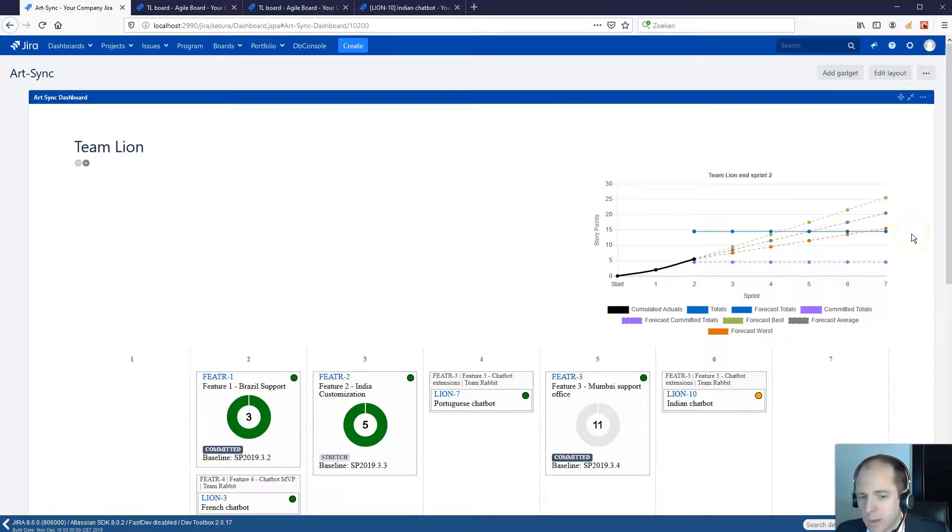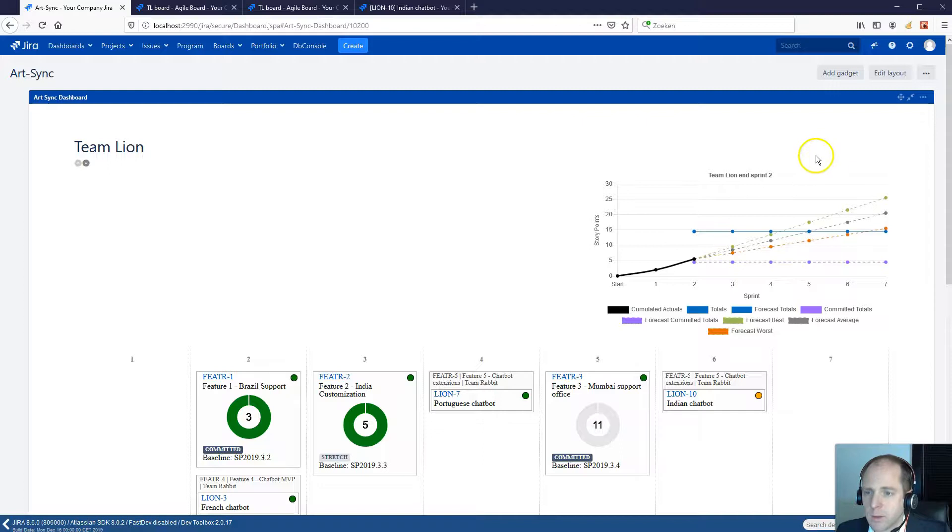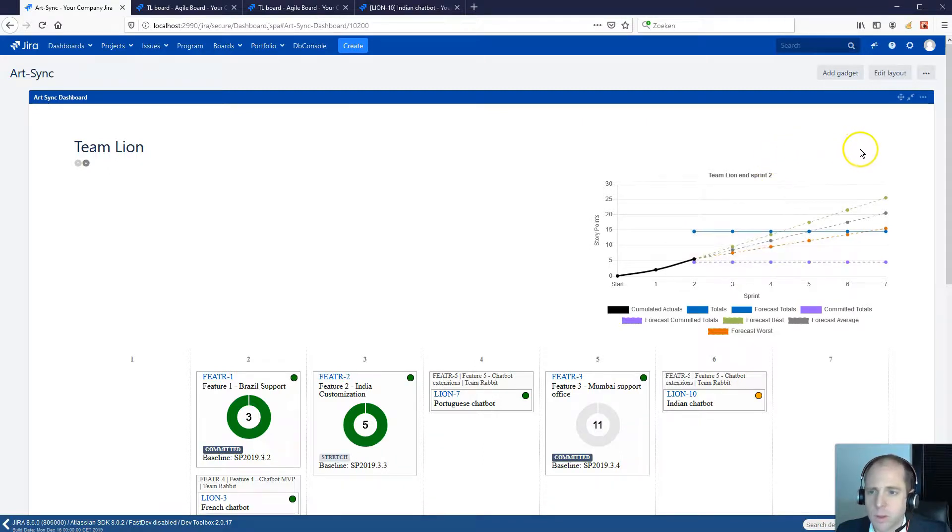So in this case, the team is on track because the optimistic plan is at sprint 4 and the pessimistic is somewhere mid sprint 6.